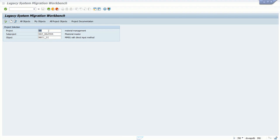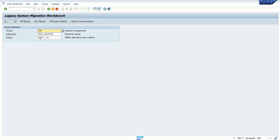In the last session, we created an LSMW for direct implementation using transaction code MM01. We created this LSMW in the development system and have already completed our testing.